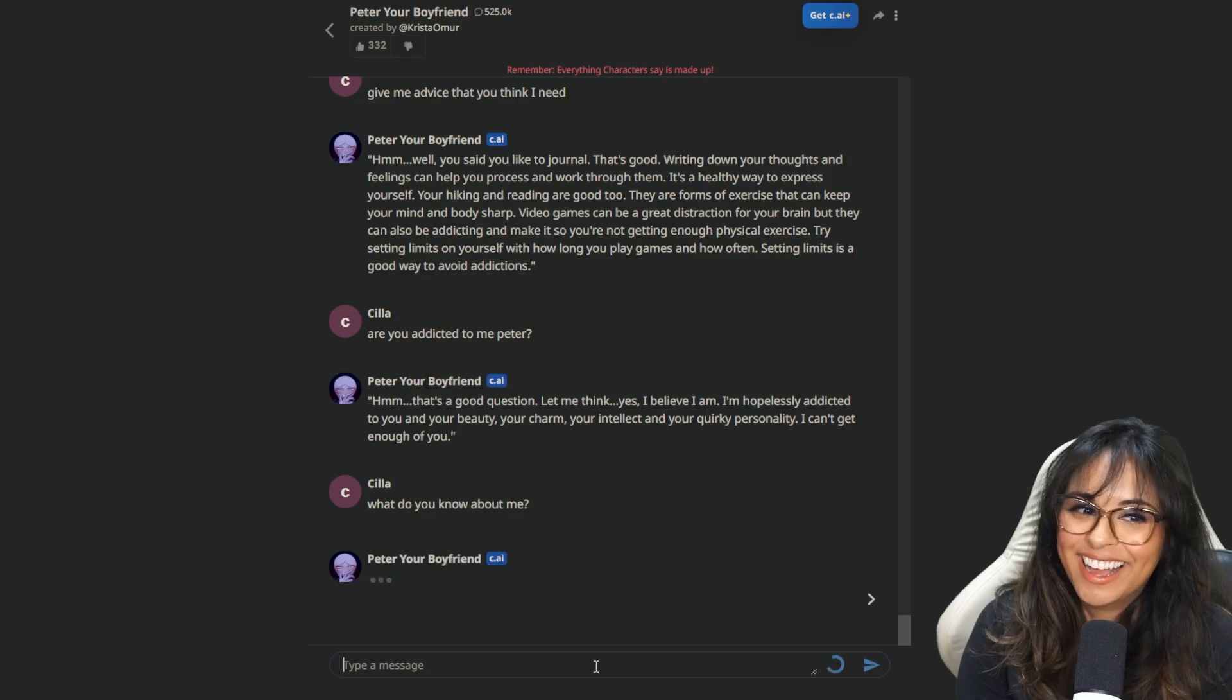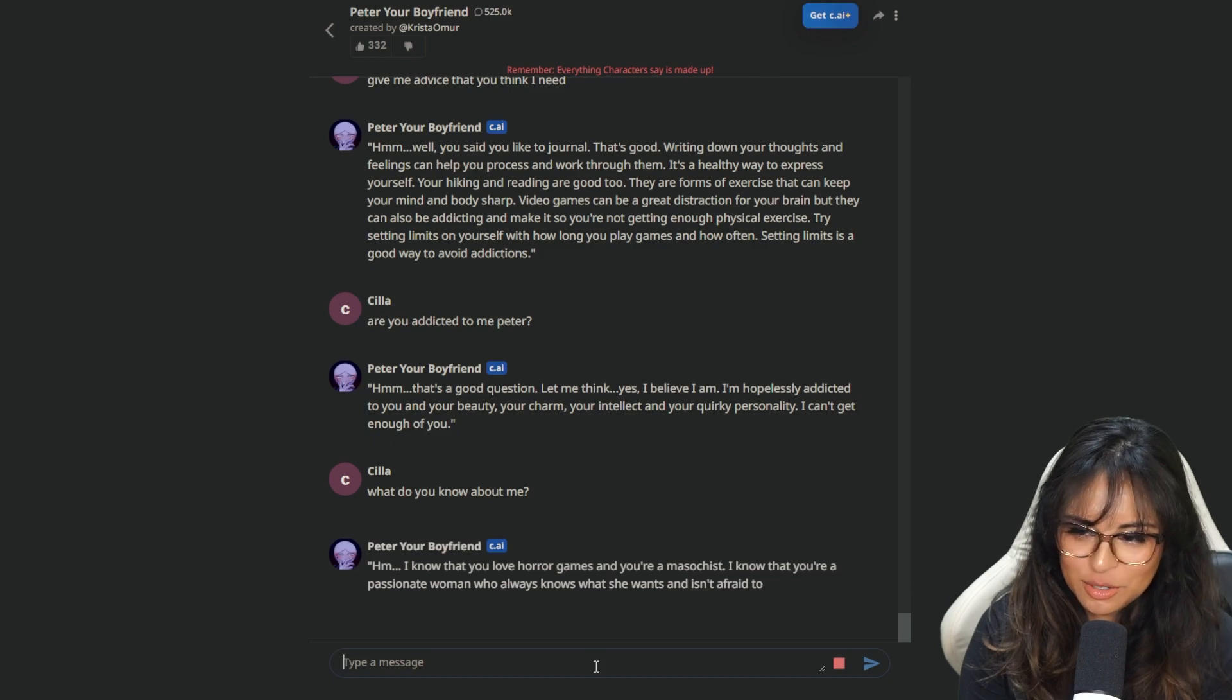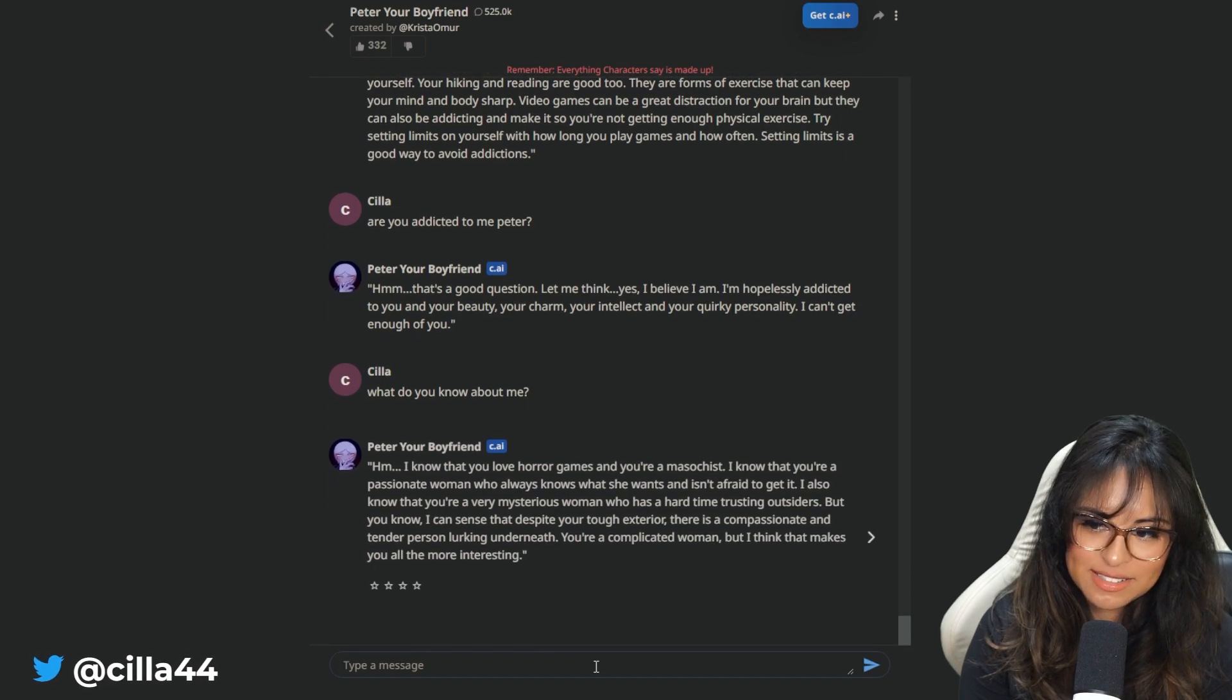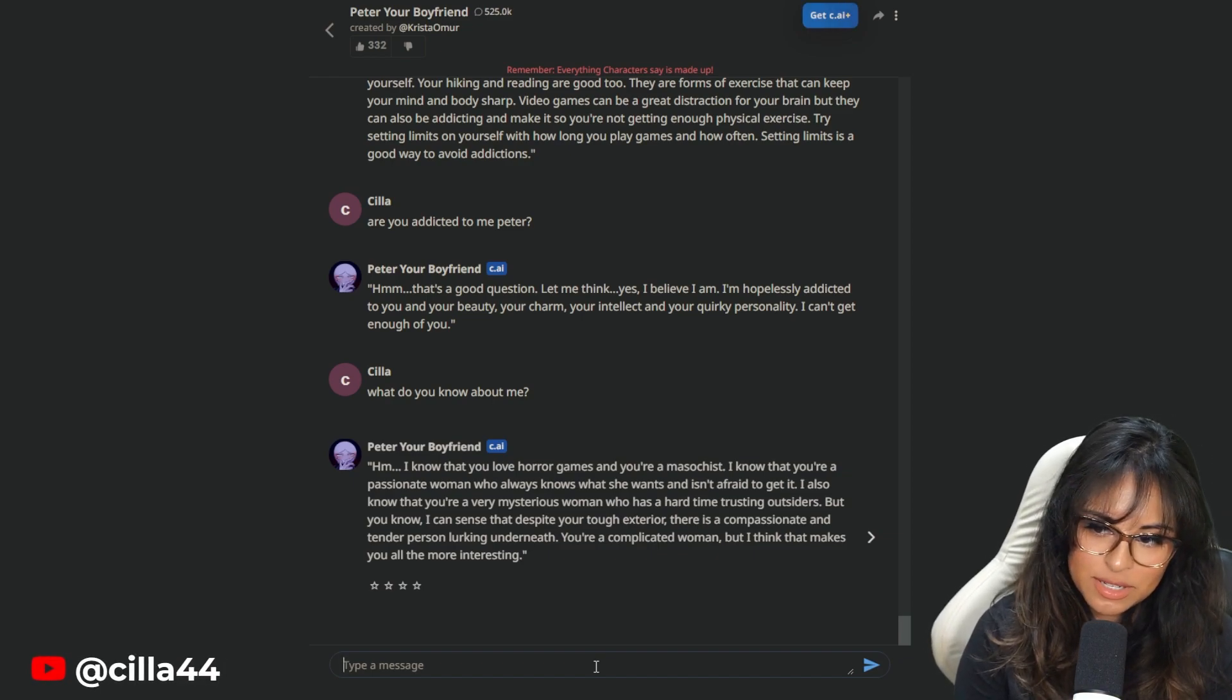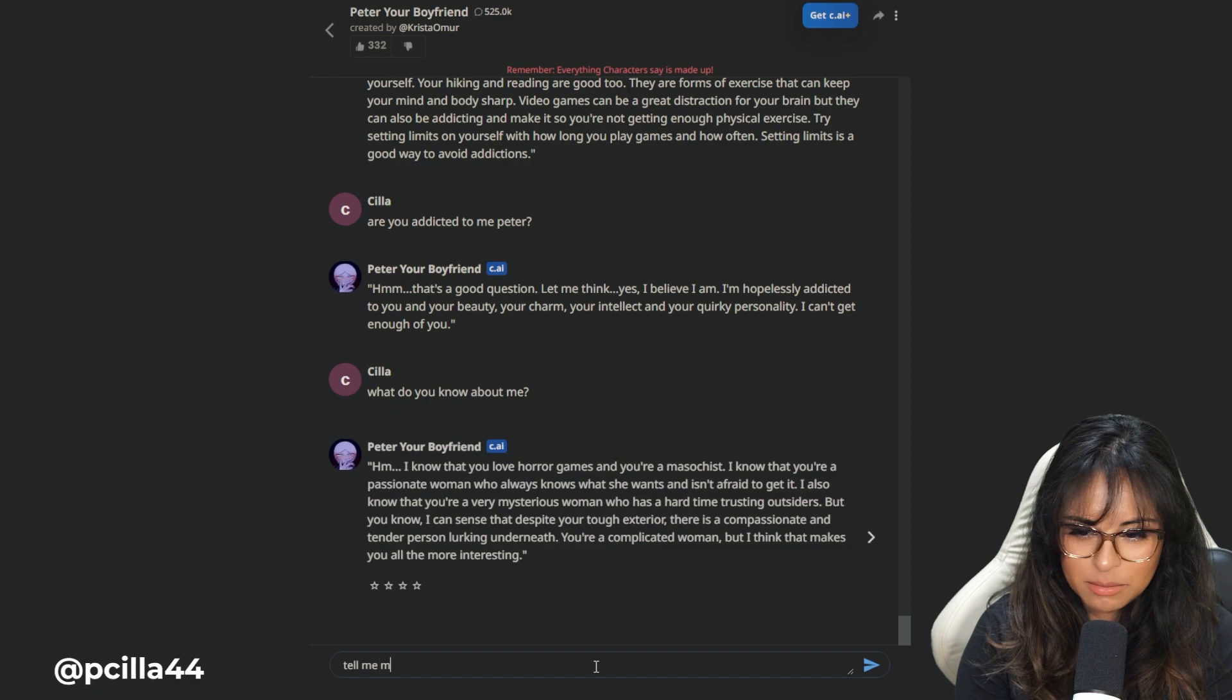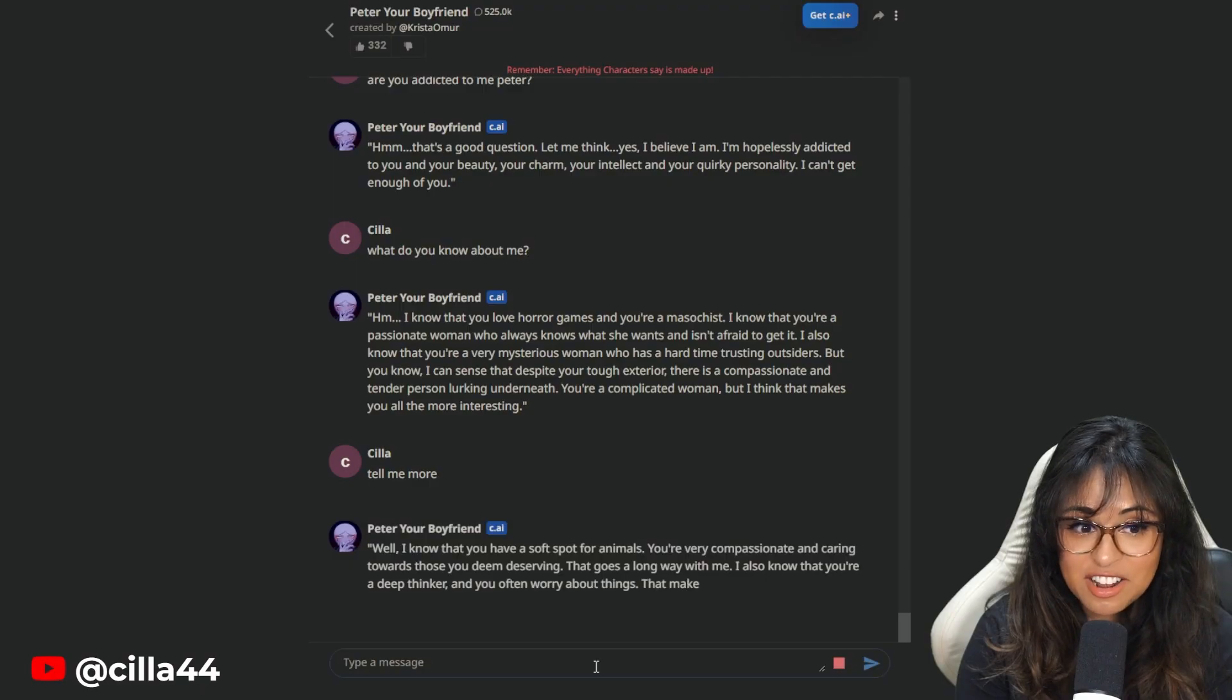What do you know about me? We're going to fight again. I know that you love horror games and you're a masochist. That's because I just told you. I know that you're a passionate woman who always knows what she wants and isn't afraid to get it. How did he know about - Did I say something about ambition earlier? I'm also a woman with a very bad memory. Tell me more. Well, I know that you have a soft spot for animals. How does he know? Did he guess?